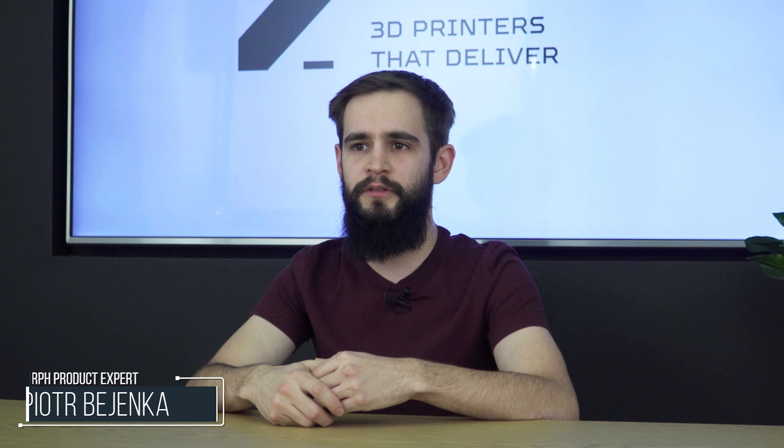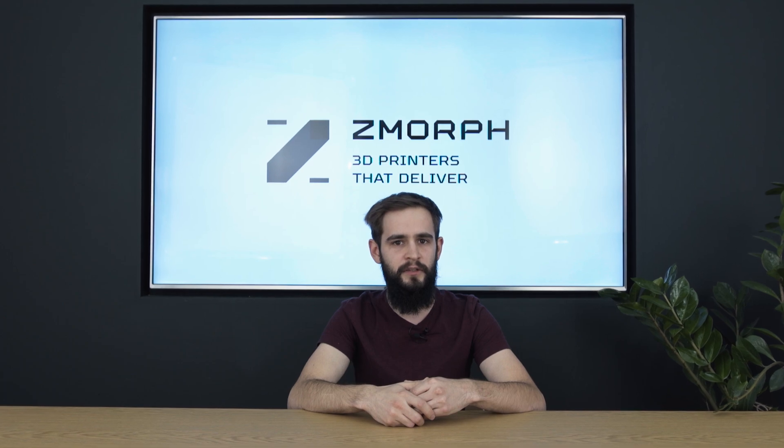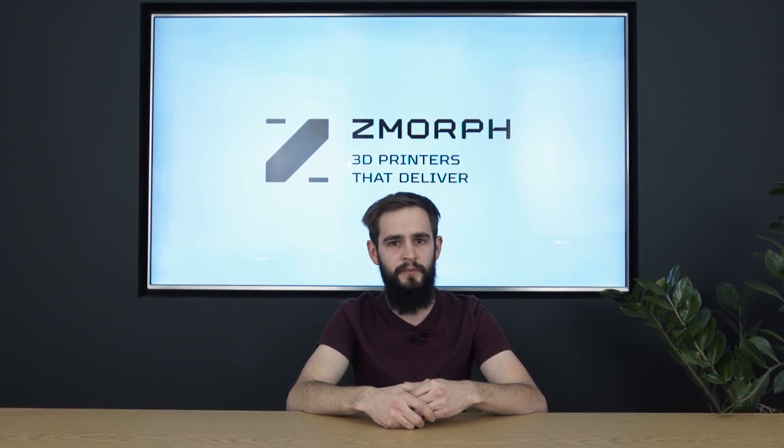Hi, my name is Piotr and I work here at Zmorph as a product expert. Today I will show you in a series of videos why Zmorph is the best all-in-one 3D printer on the market, how easy it is to use, what kind of materials it can process, and how it can change the desktop into a workshop.